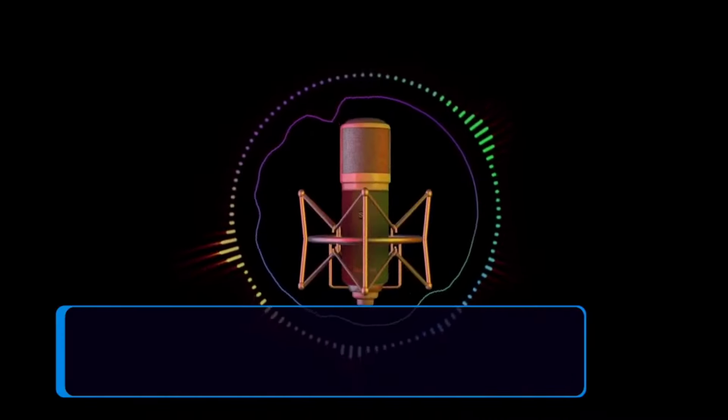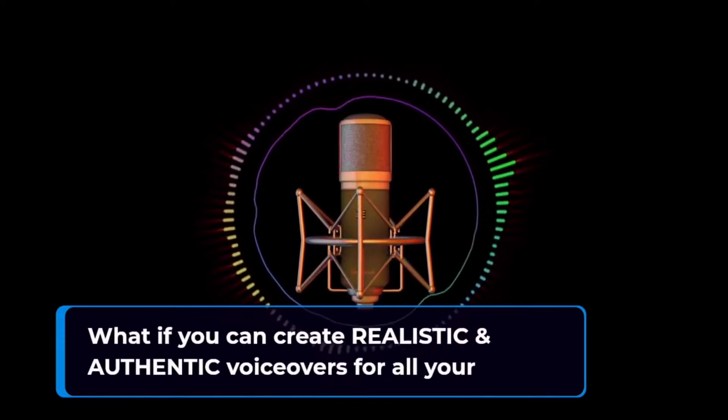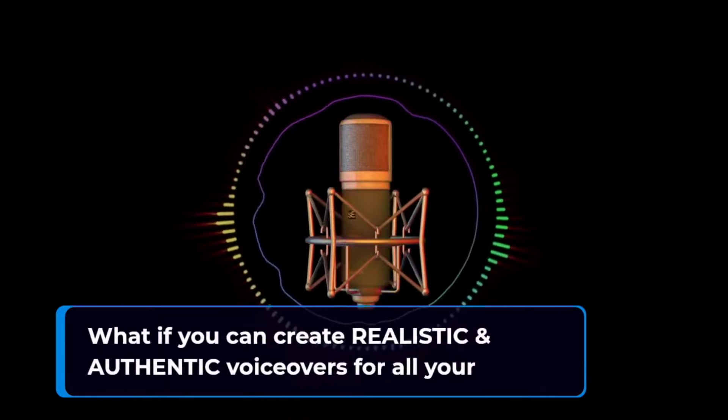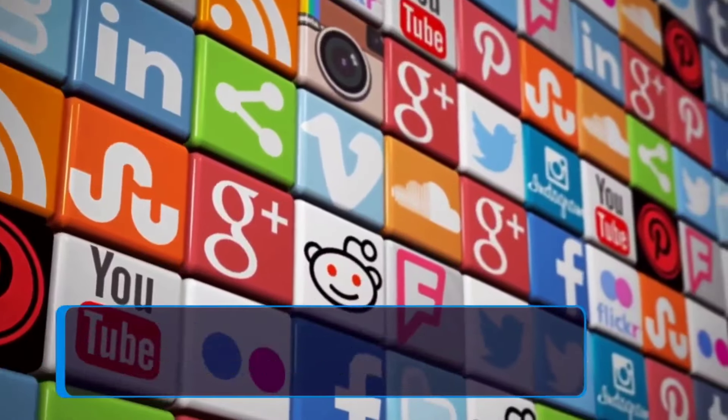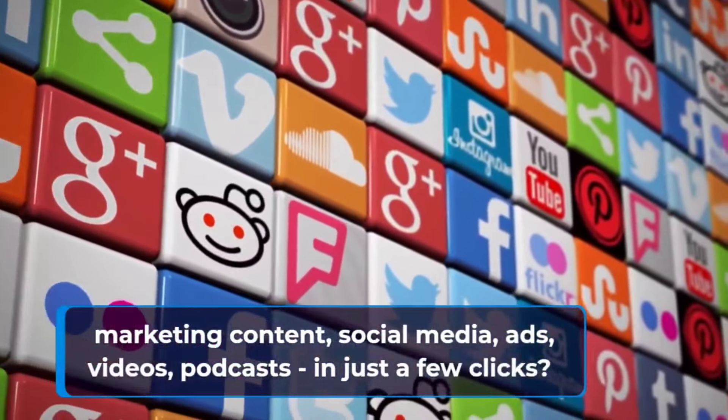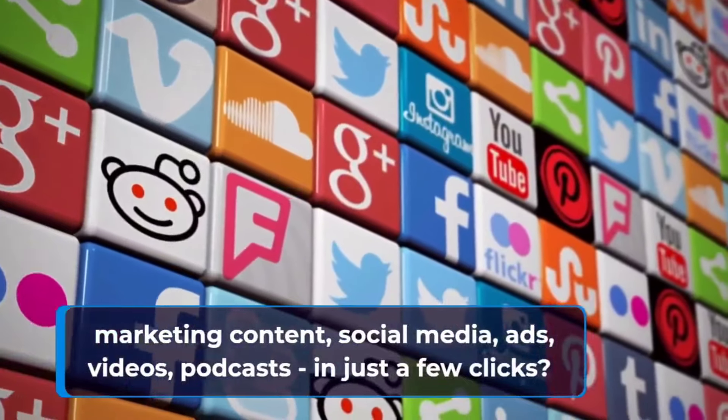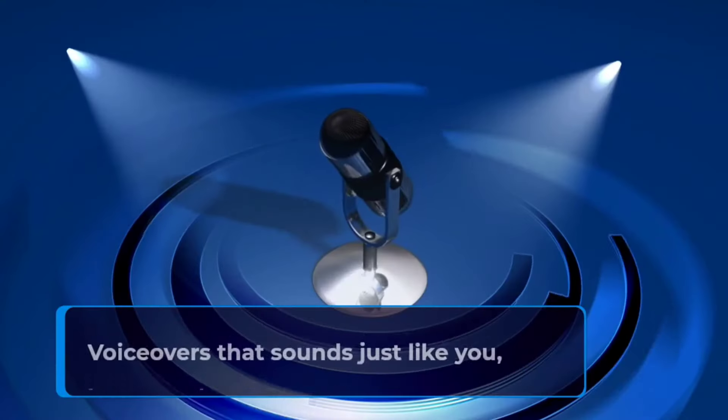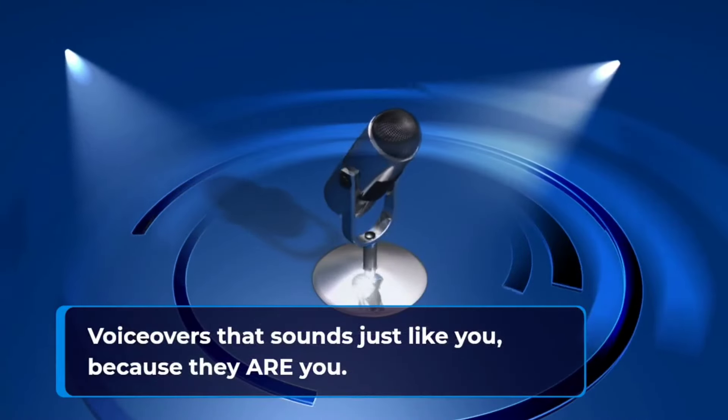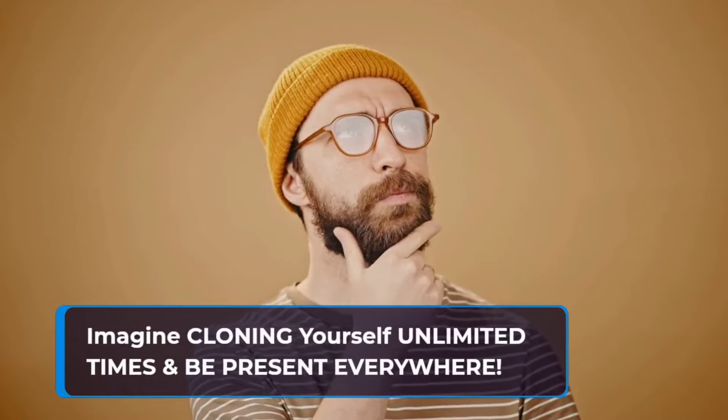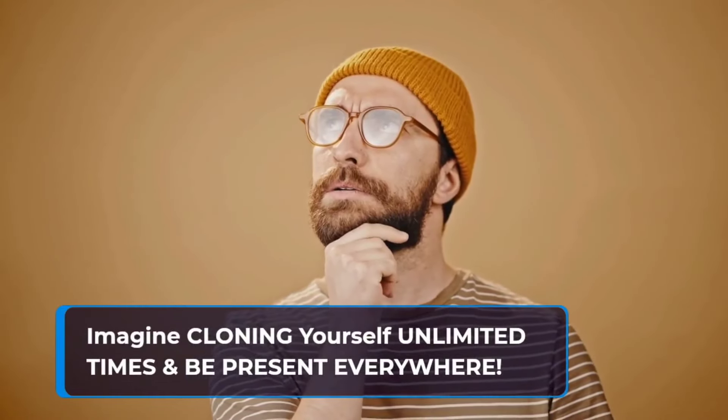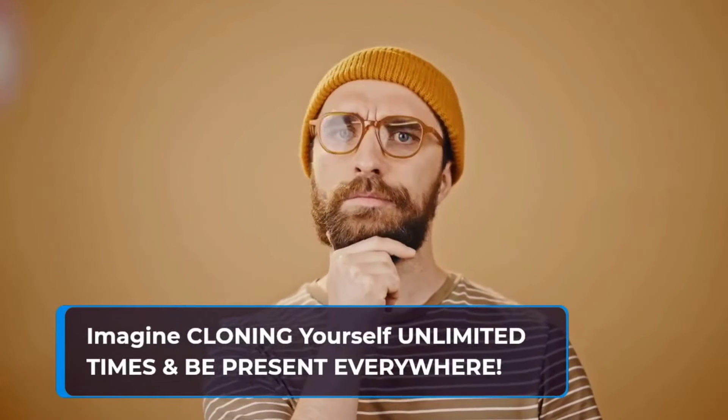No more blending in with the crowd. No more sounding like everyone else. What if you can create realistic and authentic voiceovers for all your marketing content, social media, ads, videos, podcasts, in just a few clicks. Voiceovers that sound just like you, because they are you.